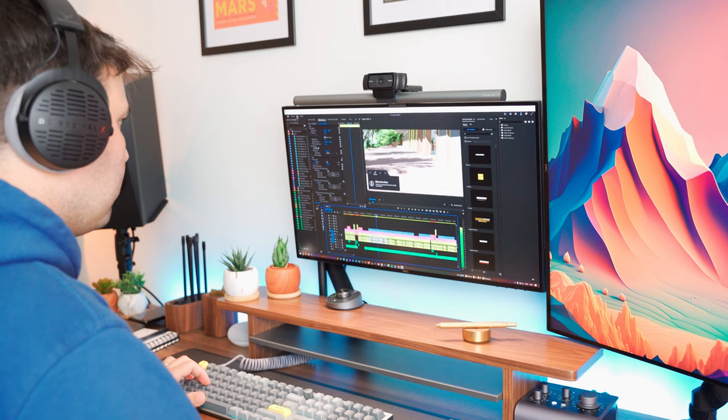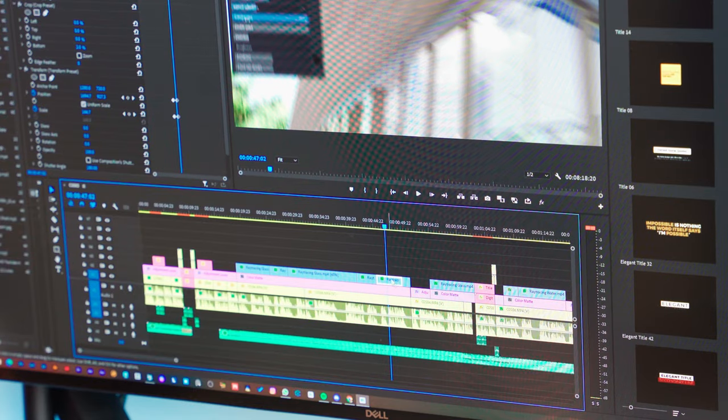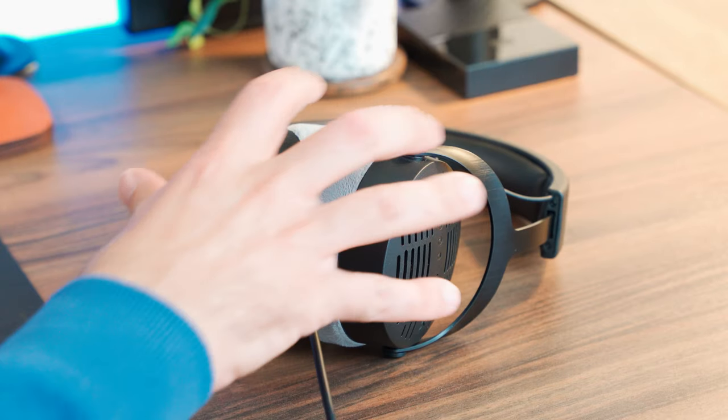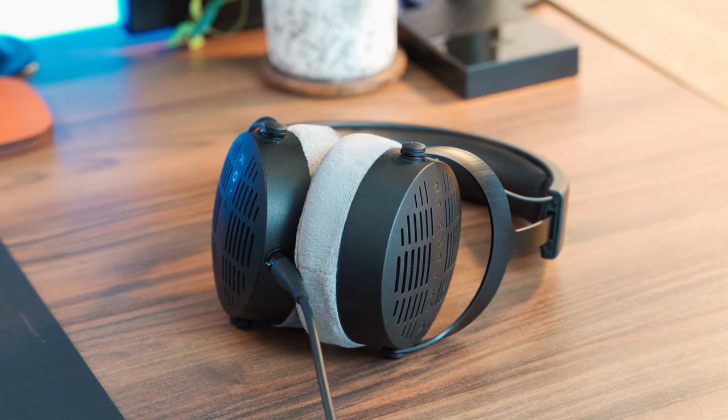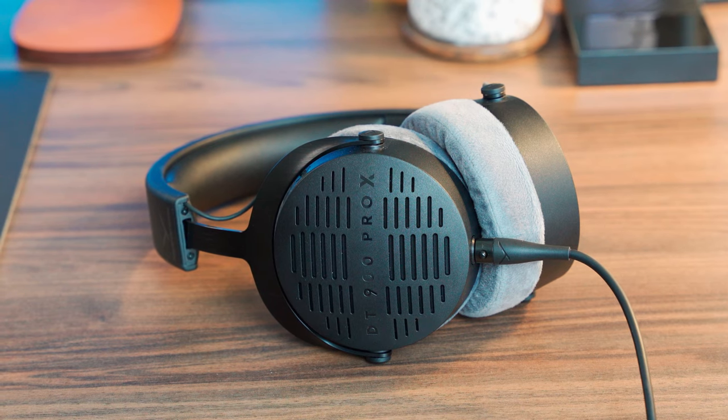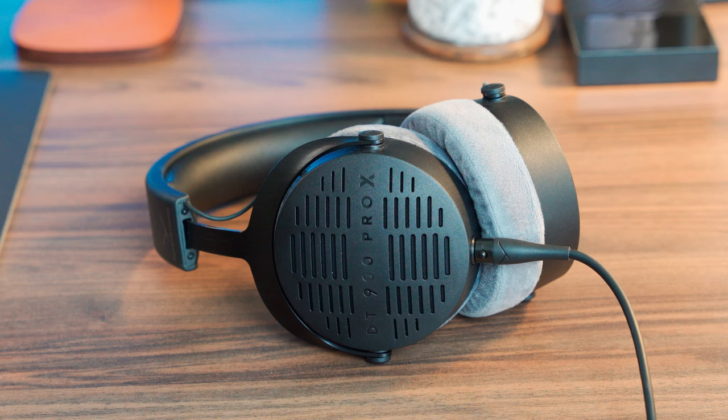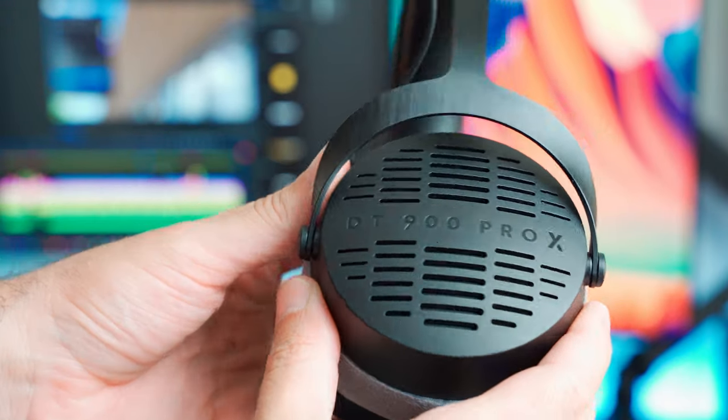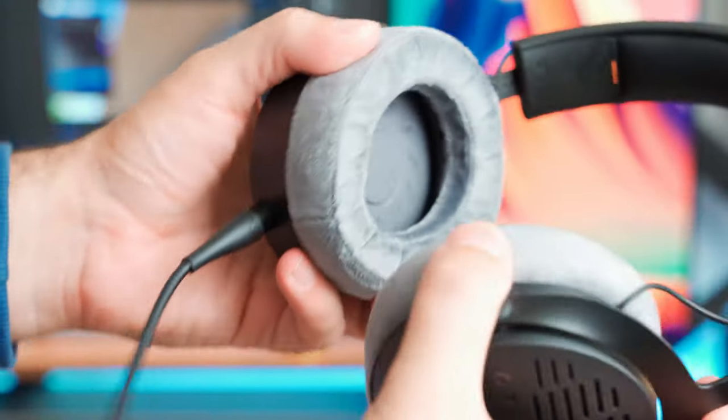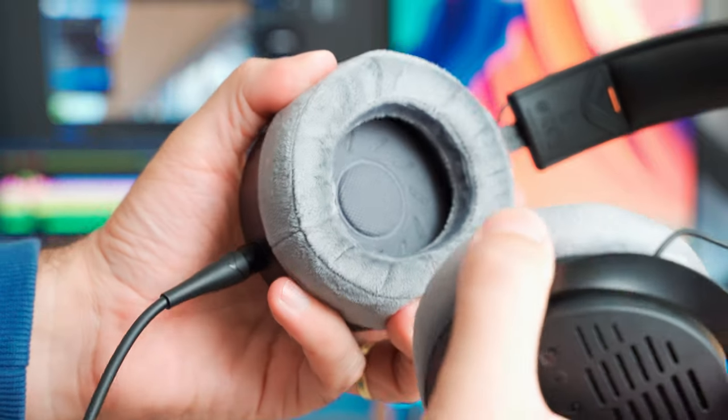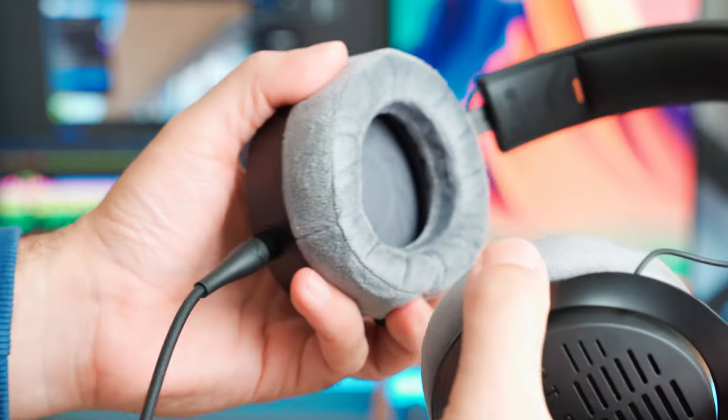Whether I'm fine tuning audio levels or working on details, these headphones deliver an optimum listening experience. Not only does the DT900 Pro X excel in sound performance but it also offers a high level of comfort. The earpads are not only visually appealing but they also ensure a cozy fit even during extended editing sessions.